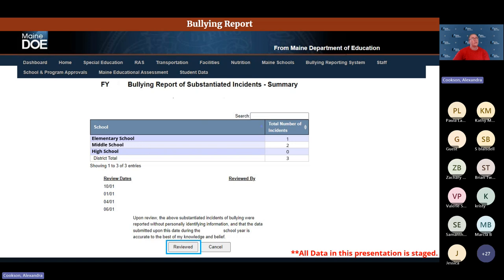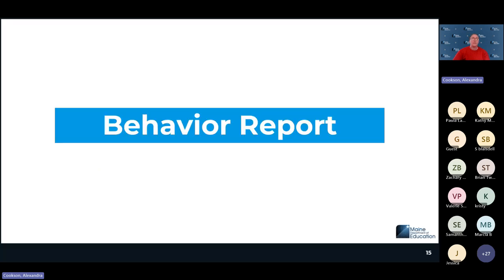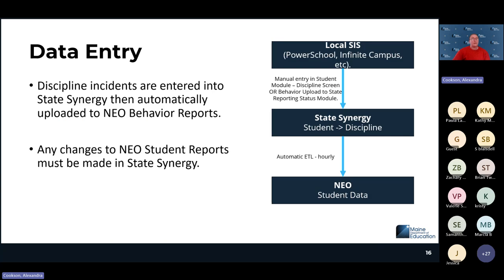Moving on to behavior reporting: behavior data is entered into Synergy, uploaded into state Synergy, and then flows out on the hourly ETL upload into NEO. If data is not in NEO, the first place to check is Synergy. If it's not in Synergy, it needs to be uploaded from your local student information system.